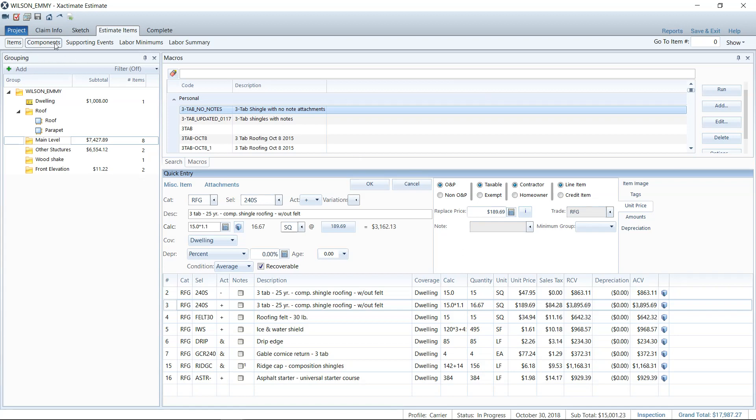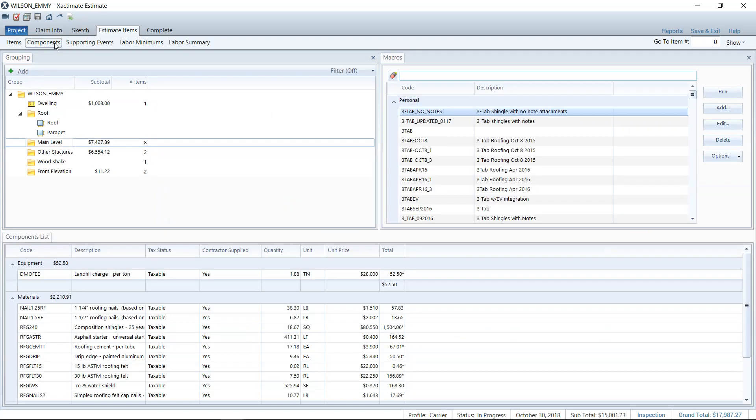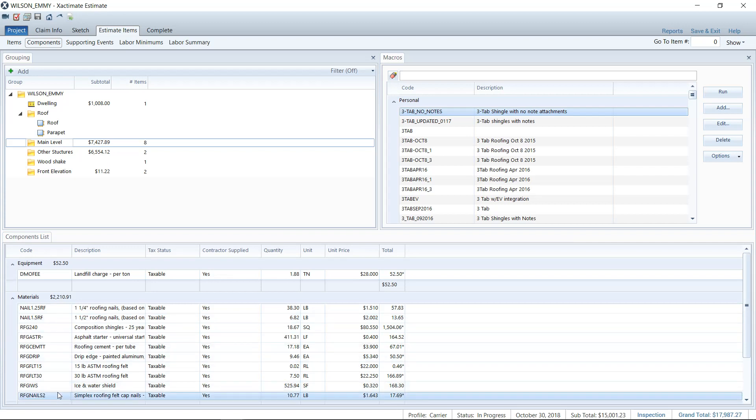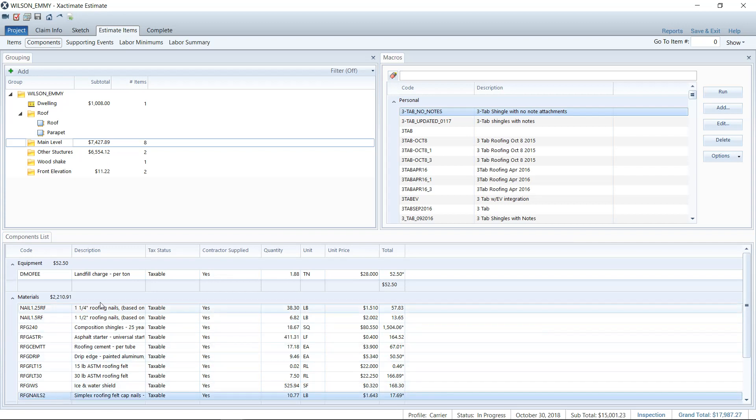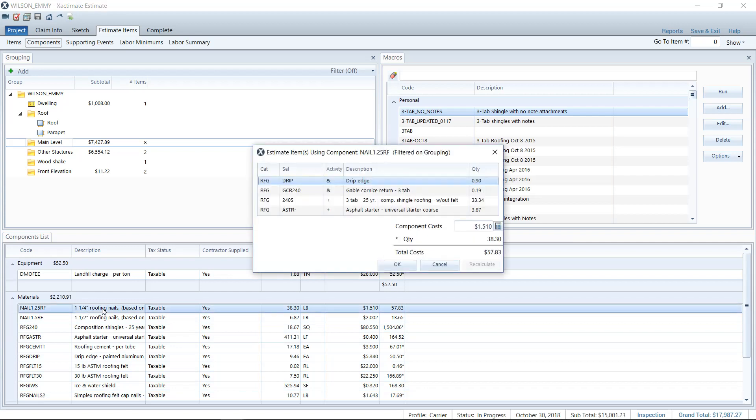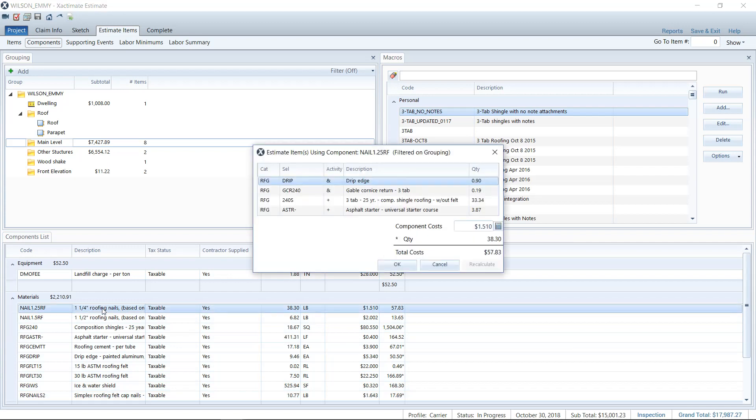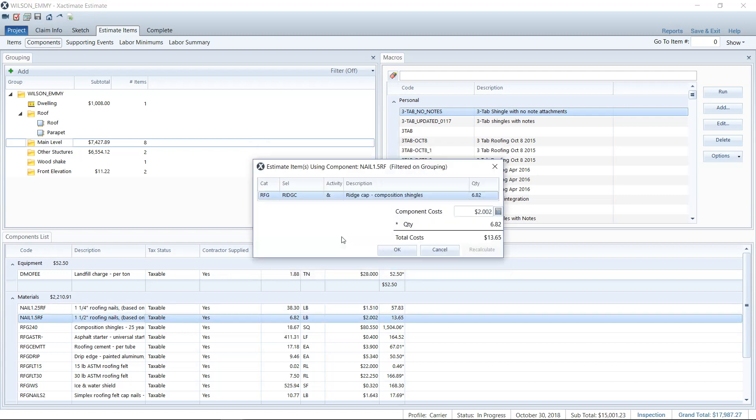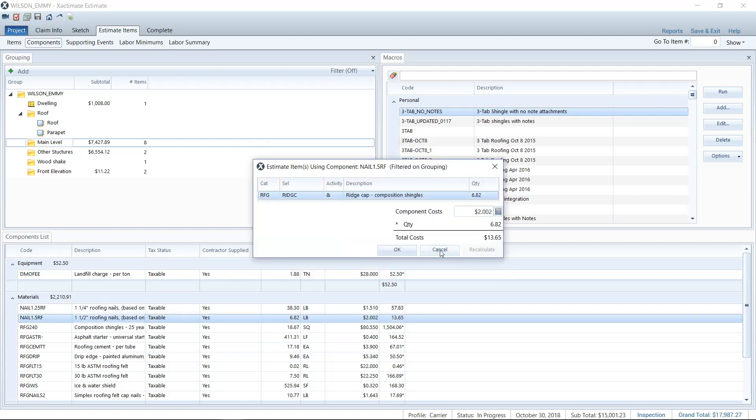So this applies when you just have one piece of the line item rising in price. We want to go over to the components tab. And there you can see the nails. And where's our simplex? There we go. It won't tell you which line items it's adhering to, I don't believe. Let me double click here. Let's see. Yes, it does. I'm wrong on that. It actually does give you that it's going to be used on drip edge and the gable cornice return for the 25 year shingles. So that's interesting. You can just double click there and see what line items that it adheres to. That's pretty cool.